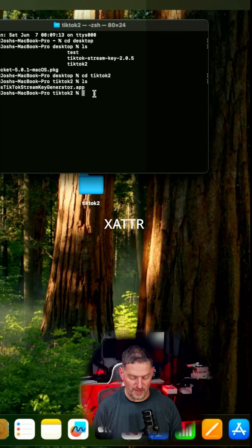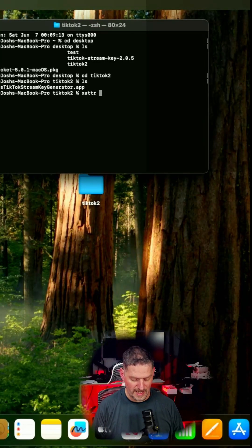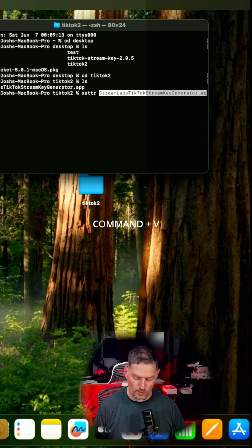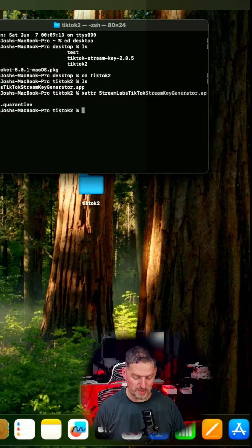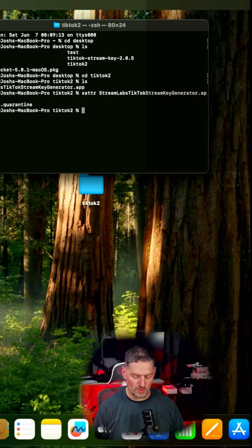xattr, command V, and it will tell you the attributes of that. This one says it's got an Apple quarantine.